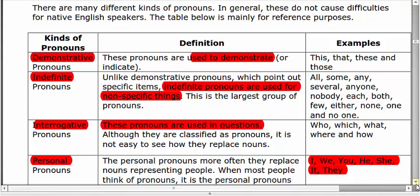Number two is indefinite pronoun. Indefinite pronouns are used for non-specific things, like when we don't know the exact number of objects or things. Examples include some, all, any, nobody, and each.